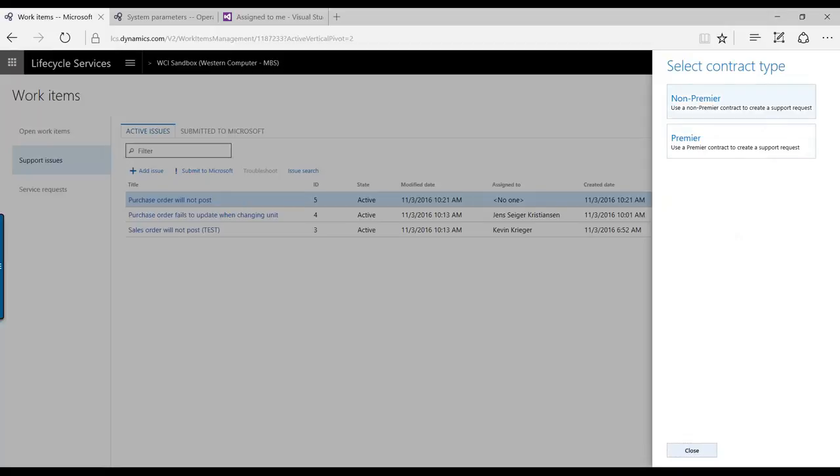Let me click that one and you can select what type you have. And I'm going to go non-premier here.